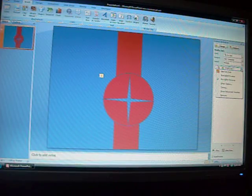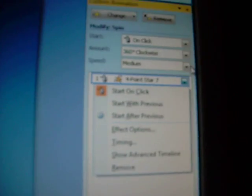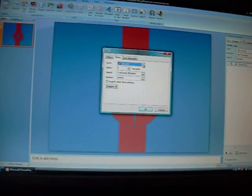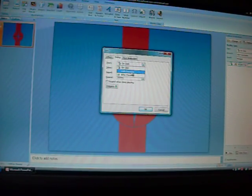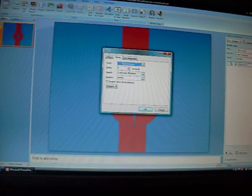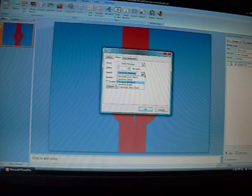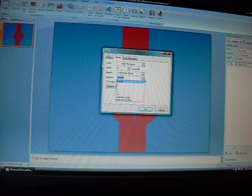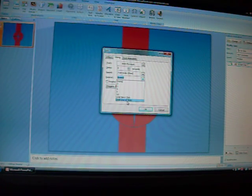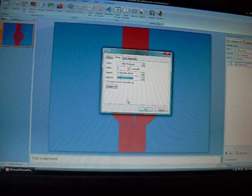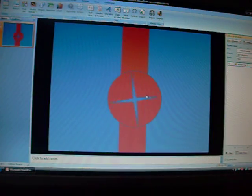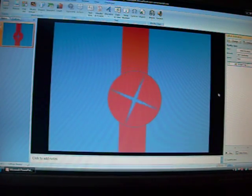Now click that right here on the effect, go down to Effect - no, Timing - and then where it says On Click, go to With Previous. Speed: three seconds slow. Repeat: none until End of Slide. Click OK and it'll be like that.